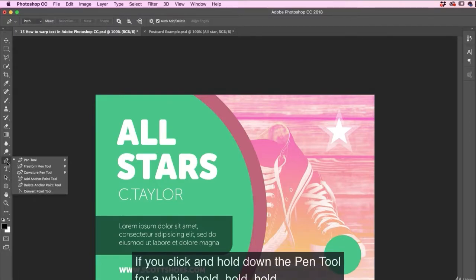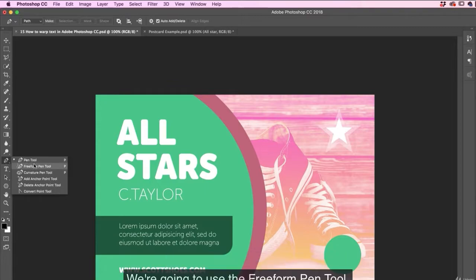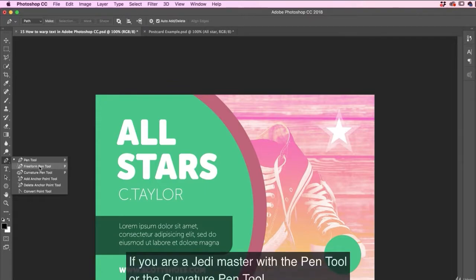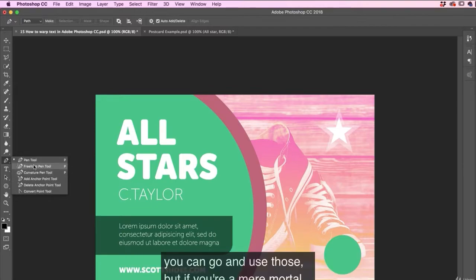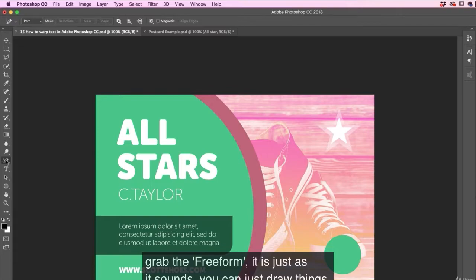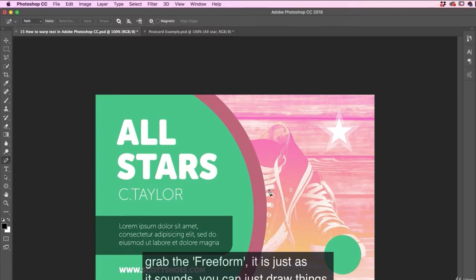If you click and hold down the pen tool for a while, we're going to use the freeform pen tool. If you are a Jedi master with the pen tool or the curvature tool pen tool, you can go and use those. But if you're a mere mortal, grab the freeform. It is just as it sounds, you can just draw things.